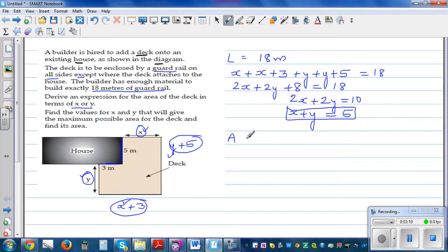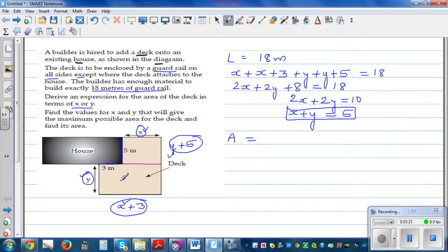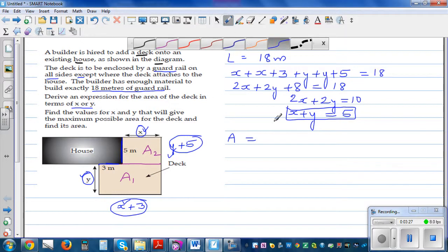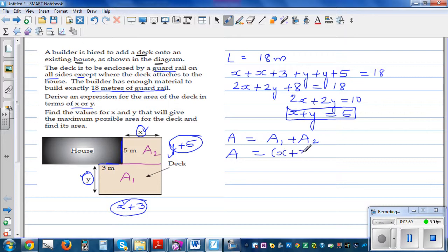Now we want the area of the deck. I'll split the deck into two parts: A1 and A2, so total area A = A1 + A2. For A1, the length is (X + 3) and the width is Y, giving (X + 3) × Y. For A2, the length is X and the width is 5, giving 5X.